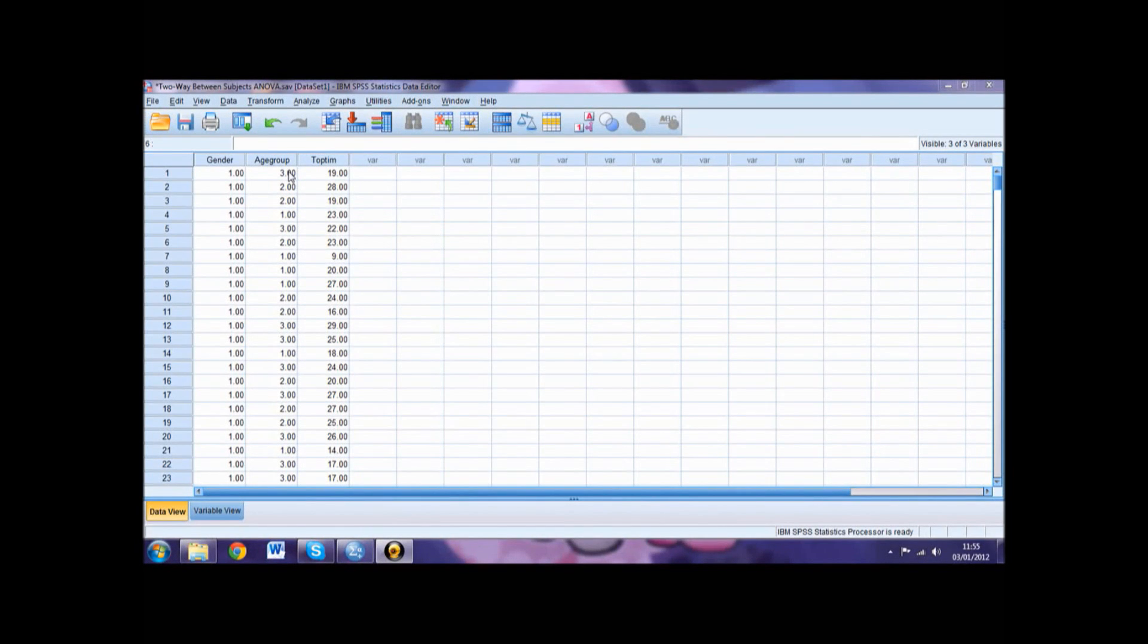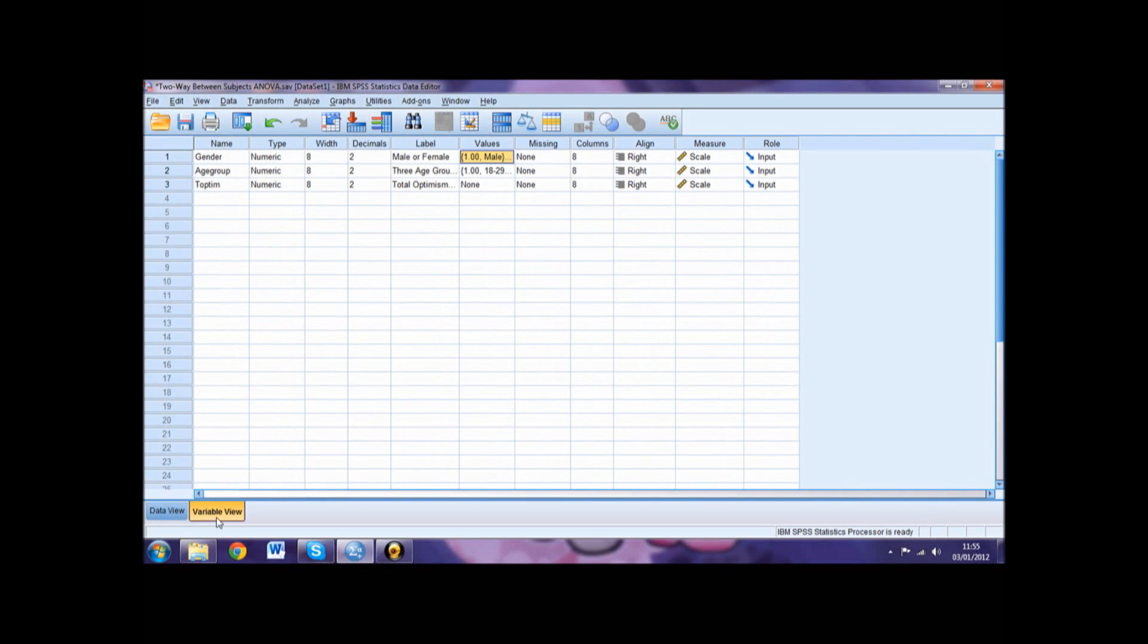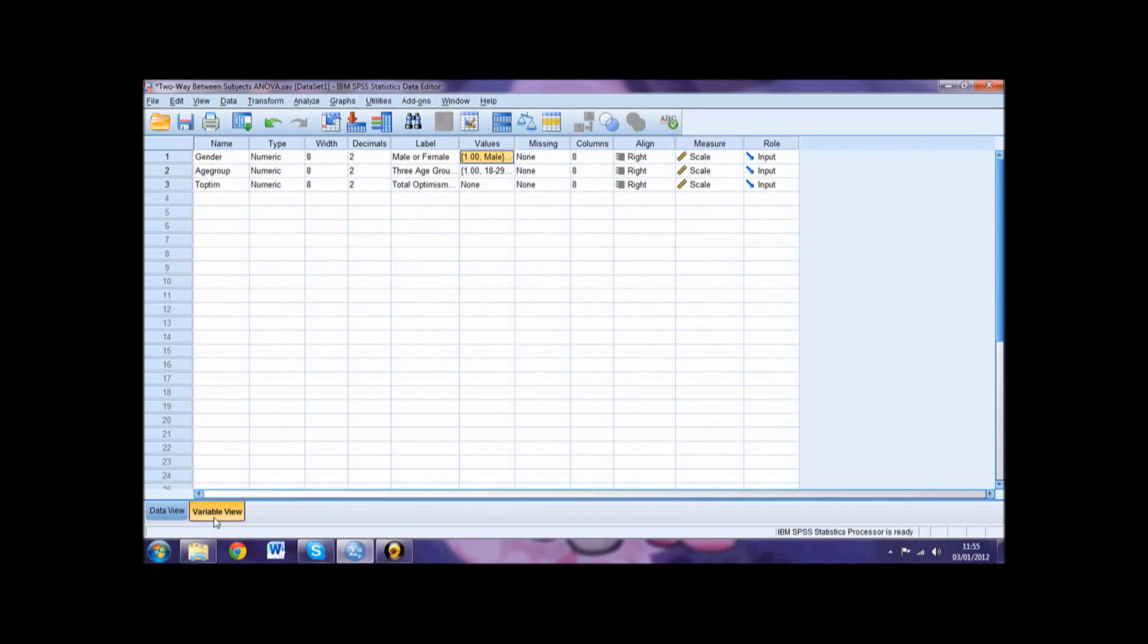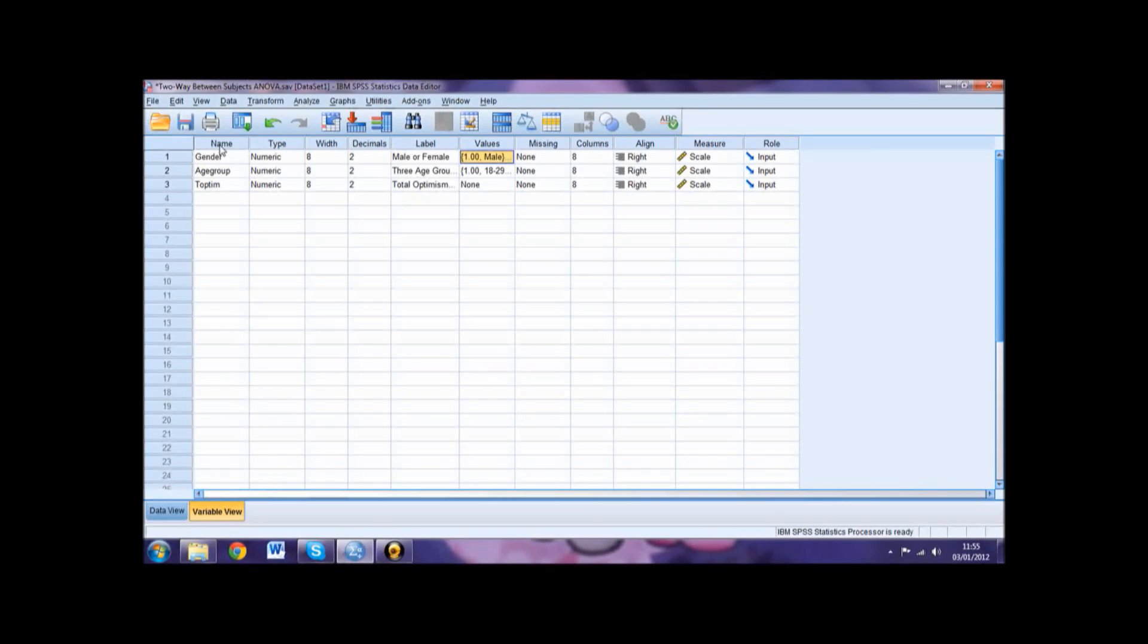After inputting your data, go into Variable view where you can define your numerical values and label your variables. In the Name column, name your three variables. These names are what will appear when carrying out your statistical tests and on your output.